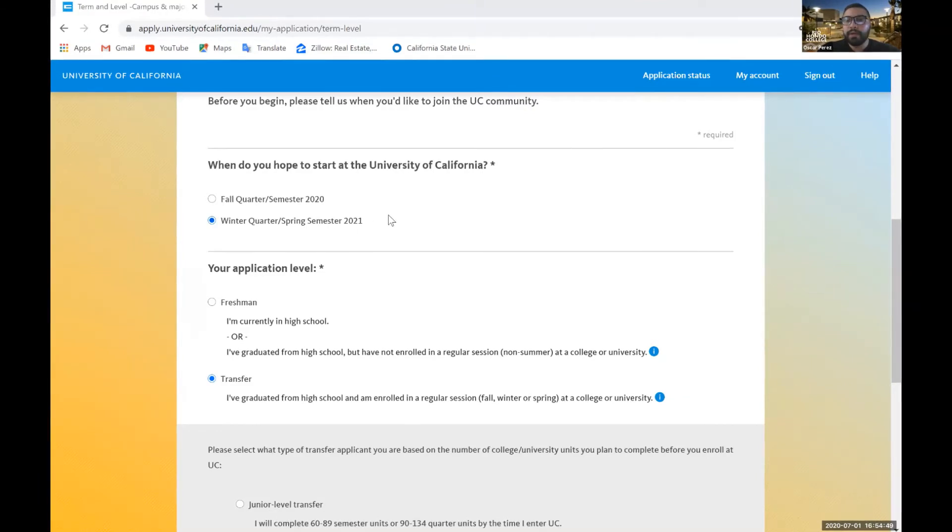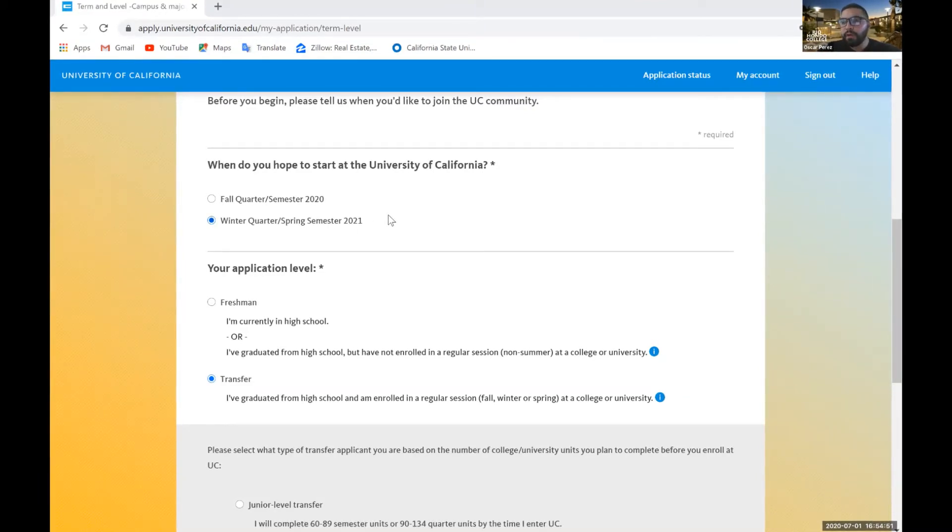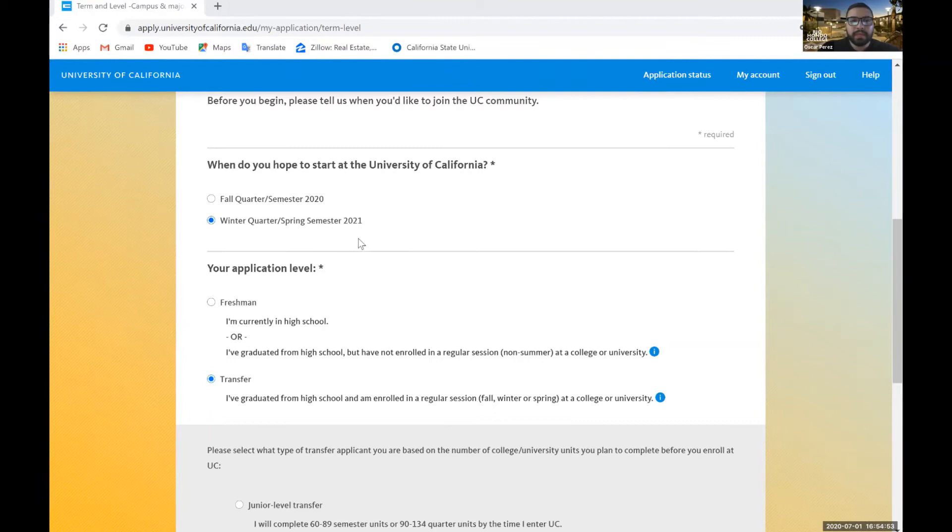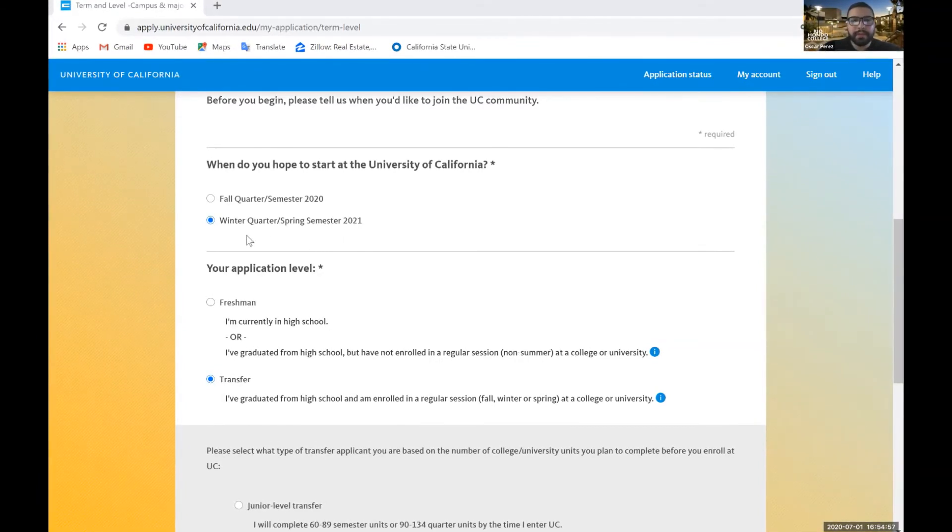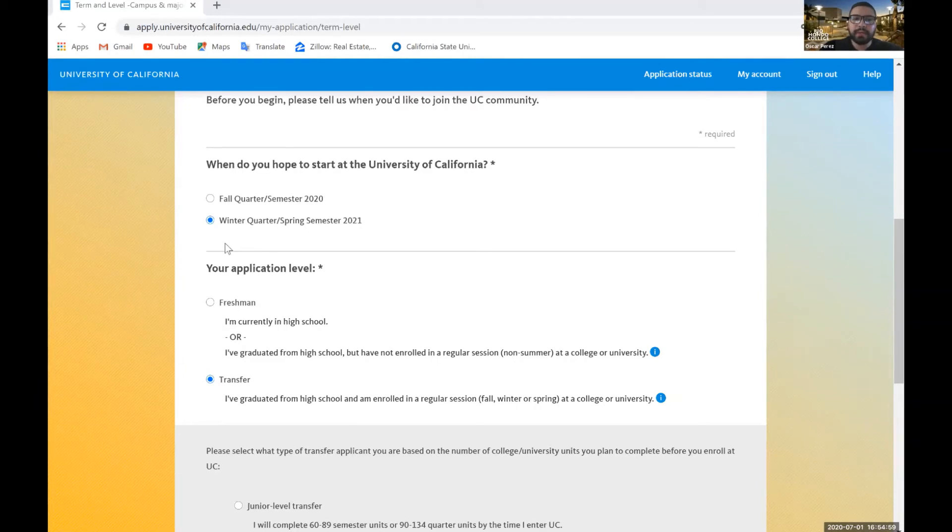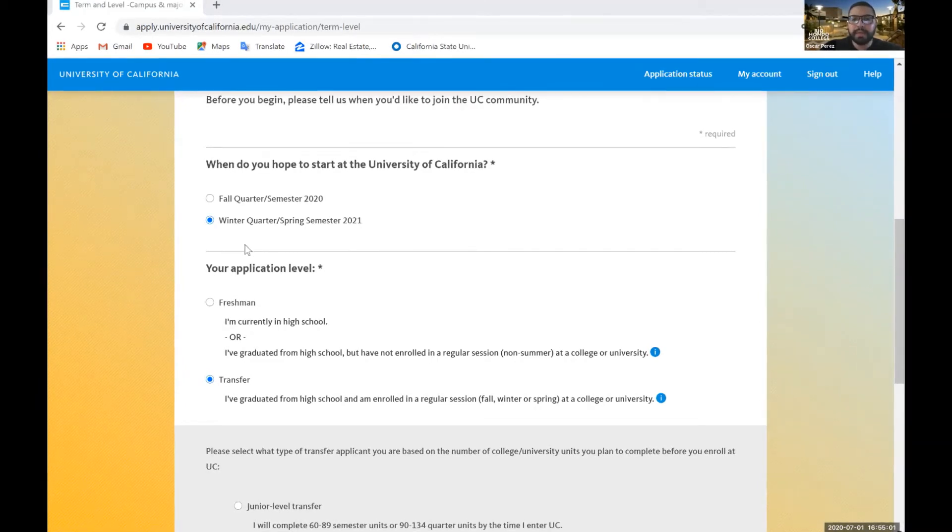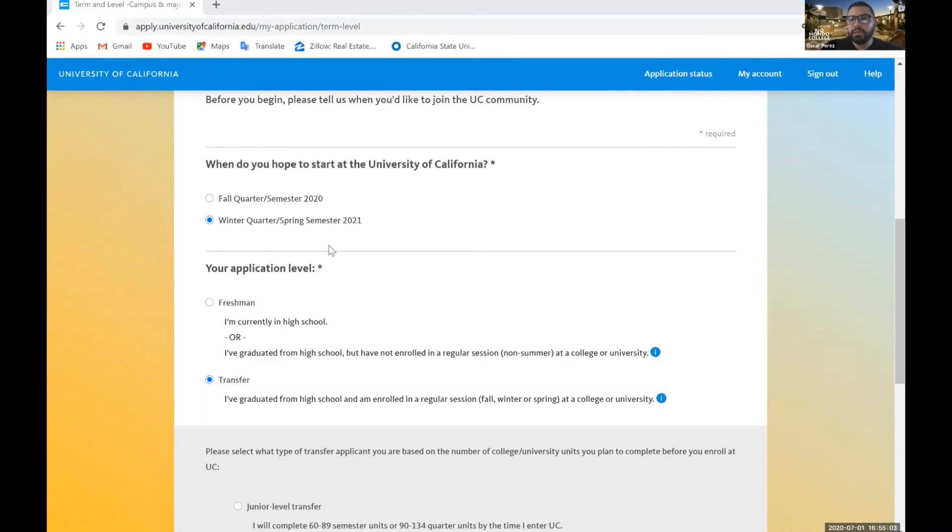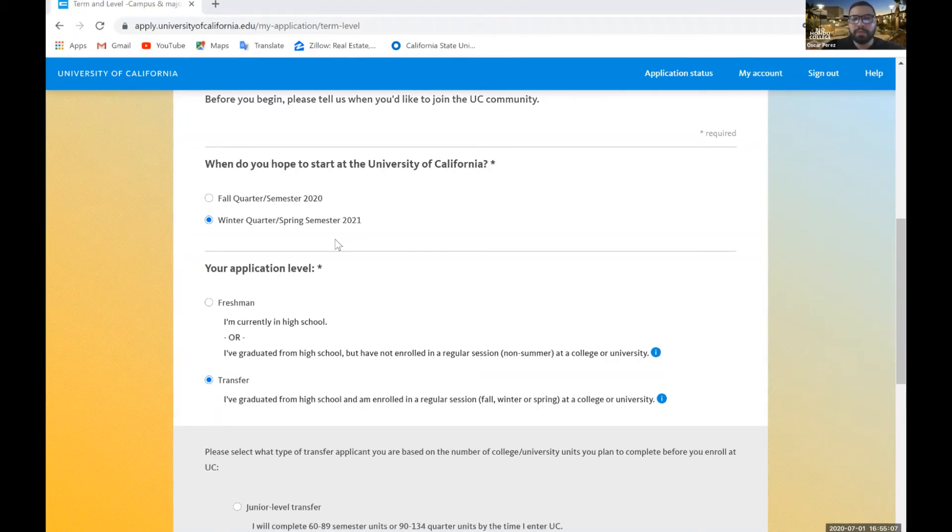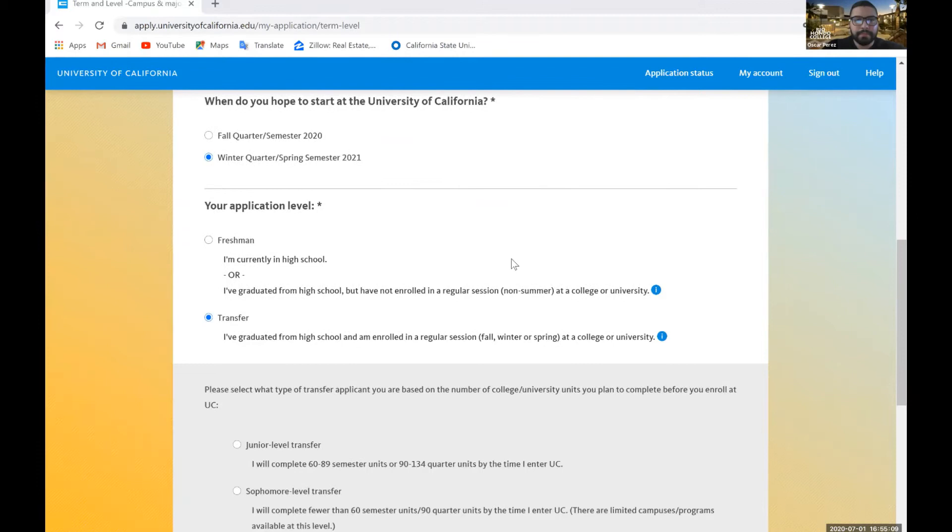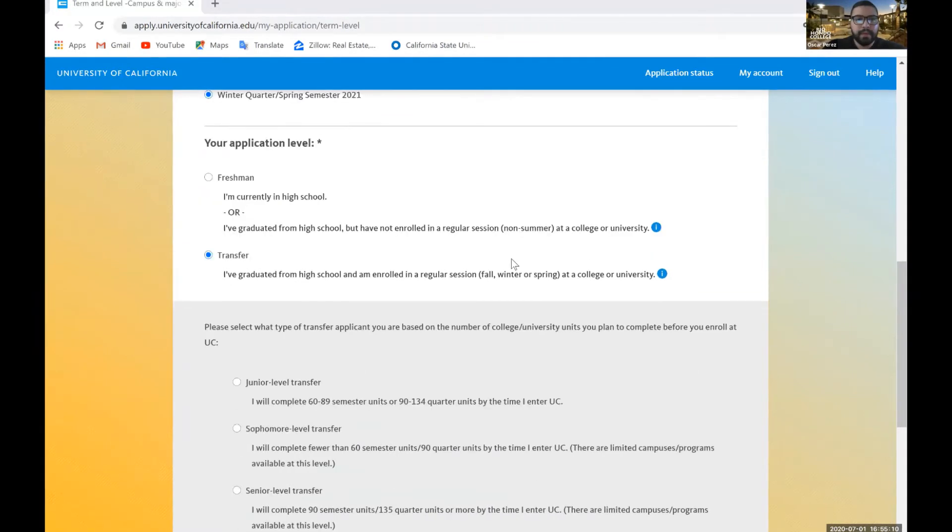Now if you're a student who's applying for fall 2021, when it's closer to the application cycle or period, another option is going to appear here that's going to say fall quarter slash semester 2021. So if you're applying for fall 2021, you'll go ahead and select that one or whichever is appropriate.